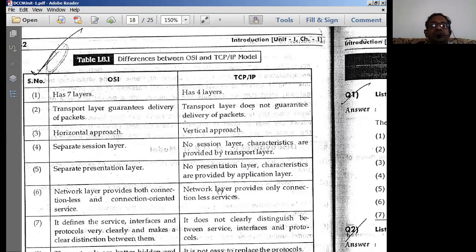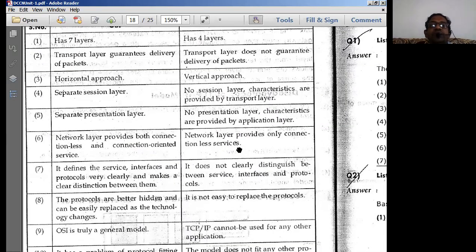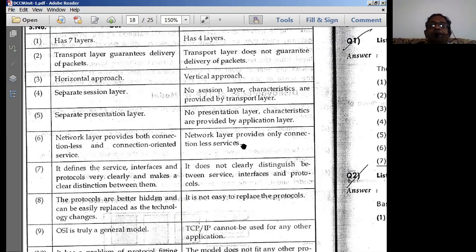This is the reason why the TCP/IP transport layer does not guarantee delivery of packets — because there is no dedicated connection provided by the network layer in the TCP/IP protocol stack. In OSI, the network layer provides both connectionless and connection-oriented services.